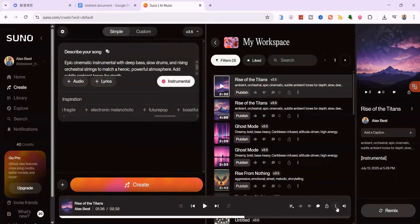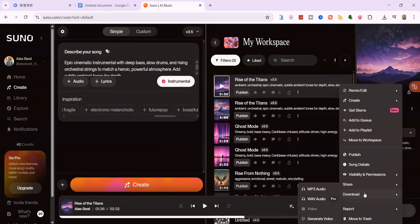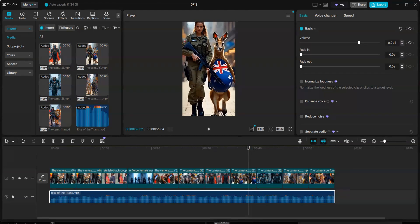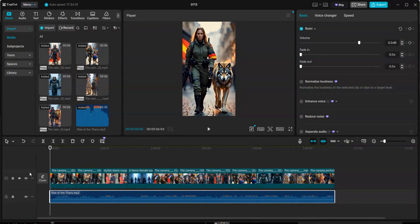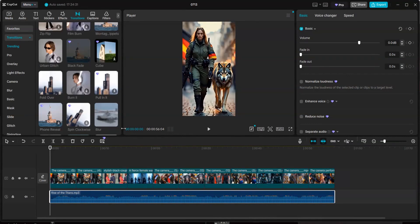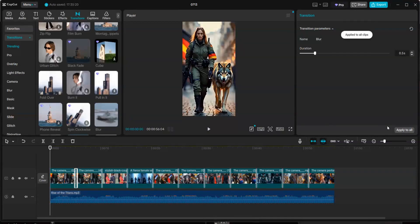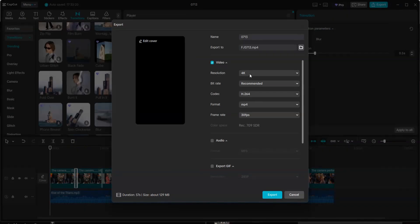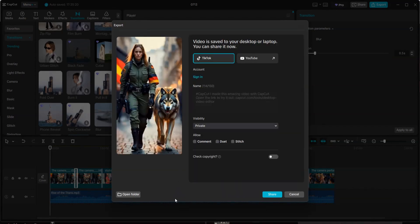If you're stuck on music ideas, you can even ask ChatGPT to help you come up with a prompt that fits your video's mood. Once your clips and music are in place, add smooth transitions between each scene to make everything feel more polished. If everything looks good, export the final video in 4K resolution for best quality. That's it. Let's take a look at the final result.